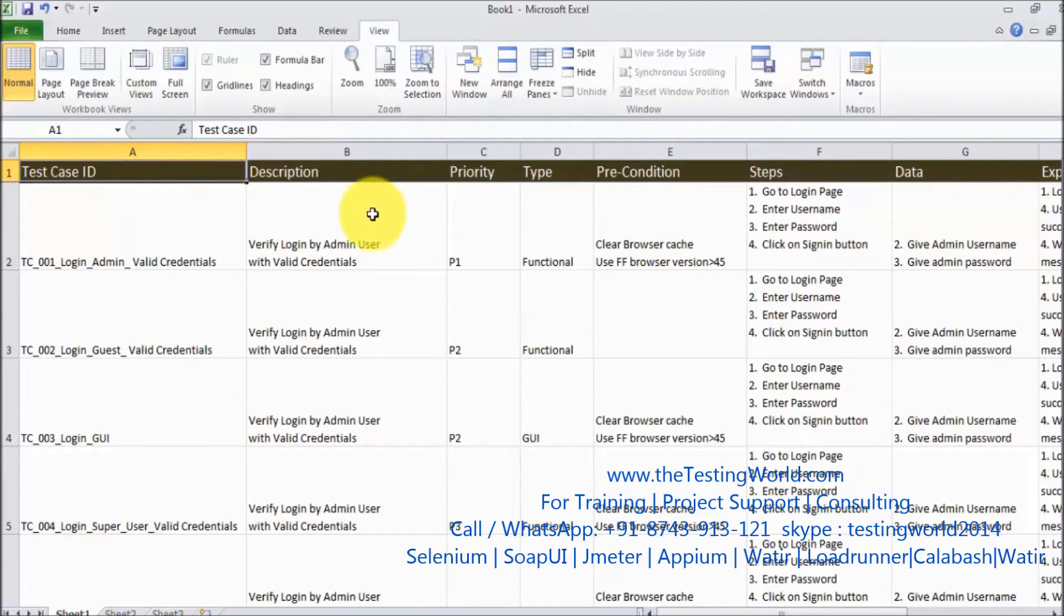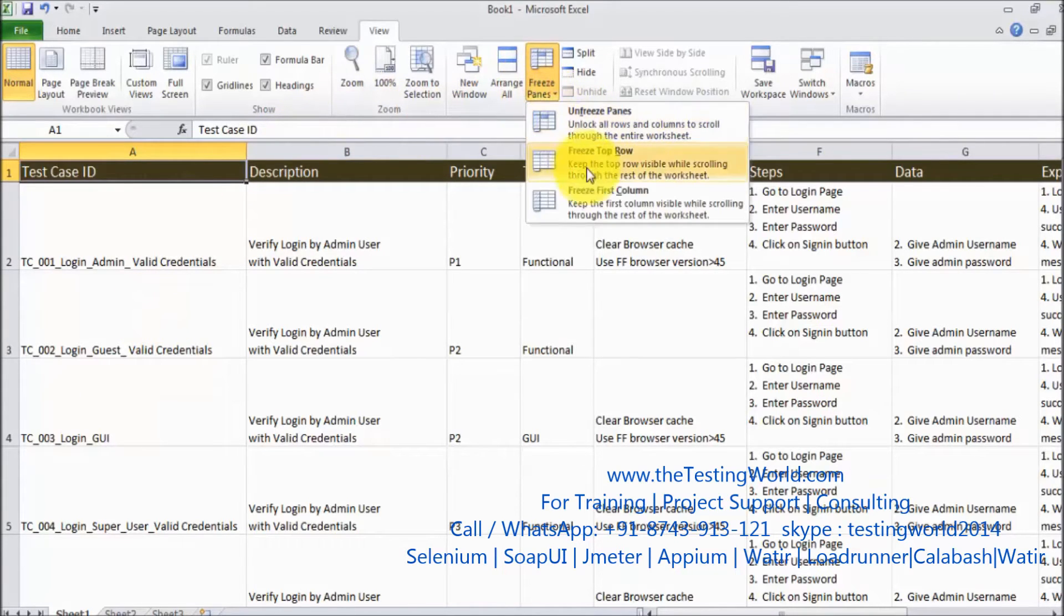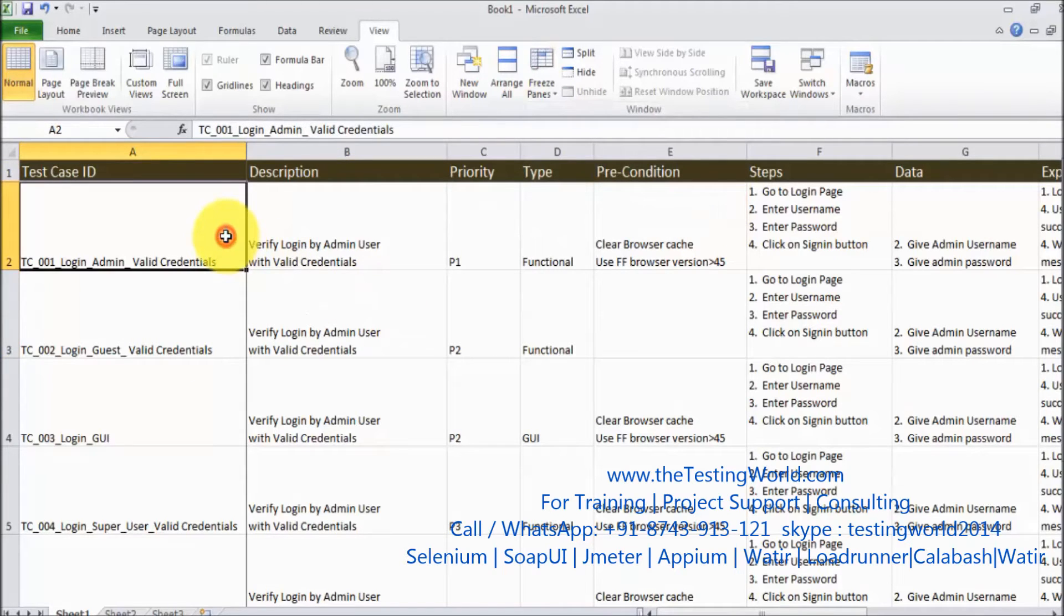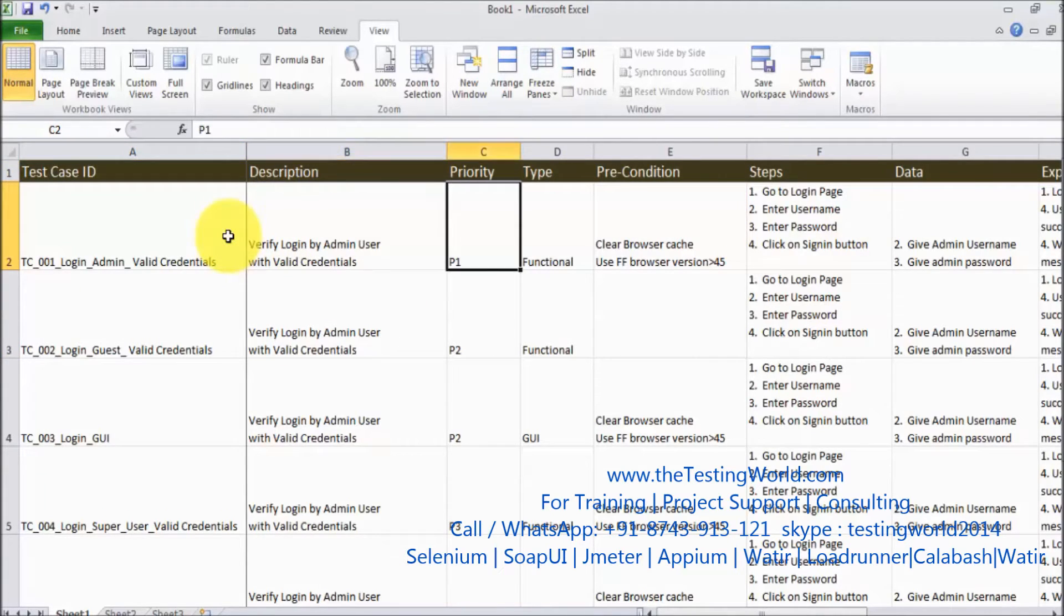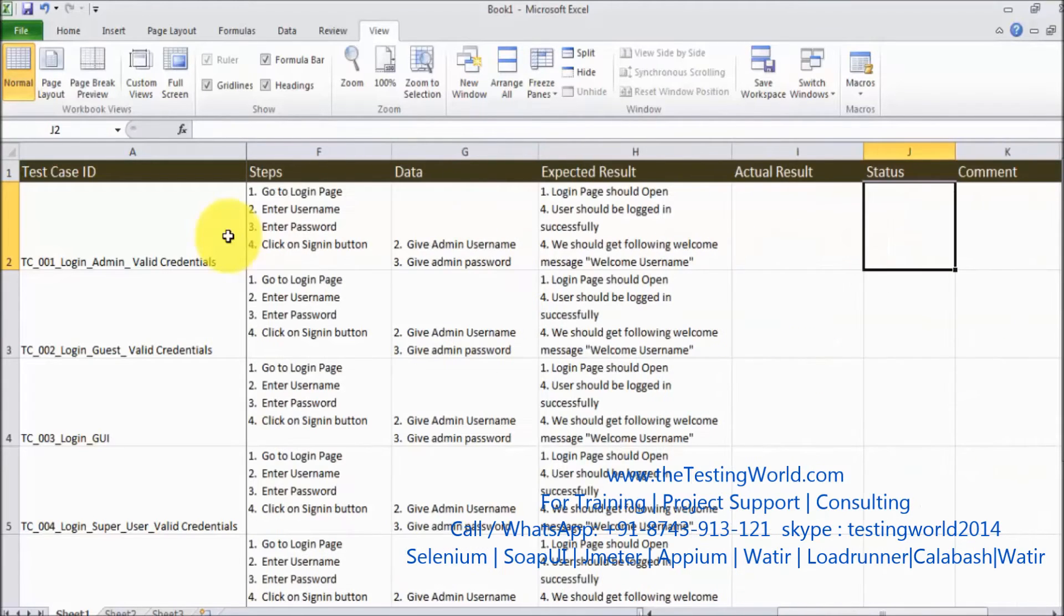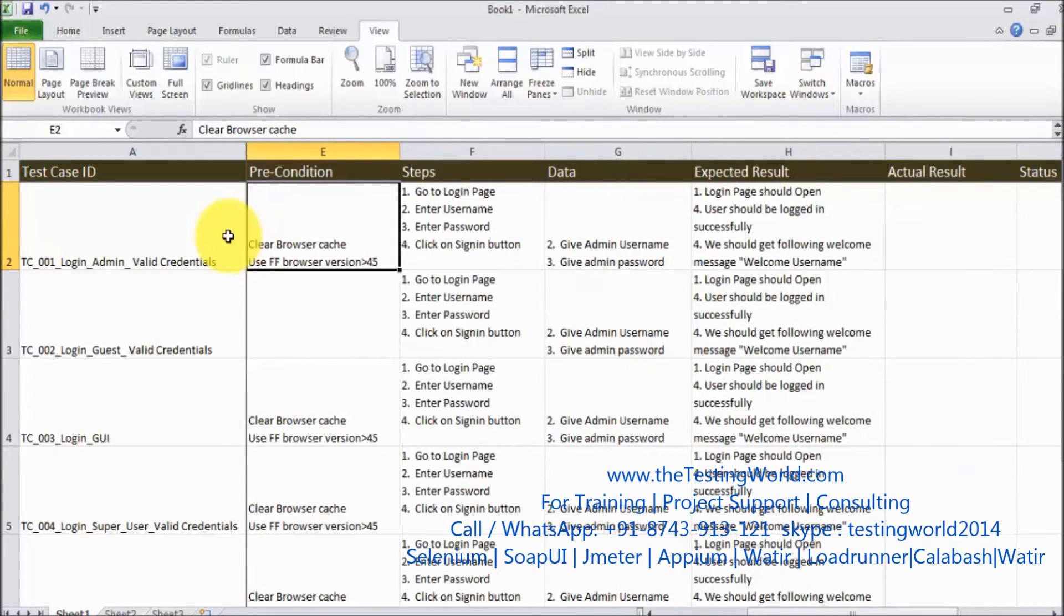In the same way if you want to freeze your first column, we can go to freeze and freeze first column. So in that case first column is also freeze. And if we are moving right hand side you will notice that we are always getting that first column which is test case ID.